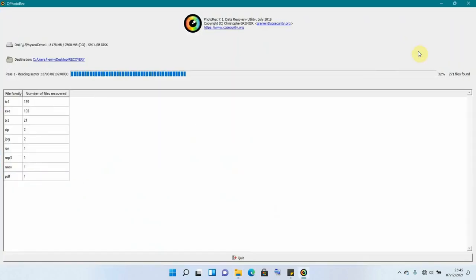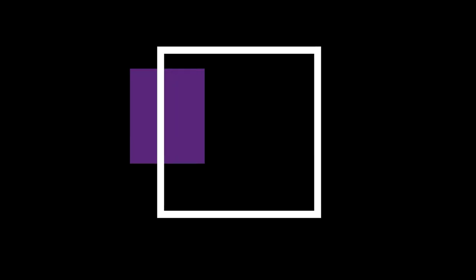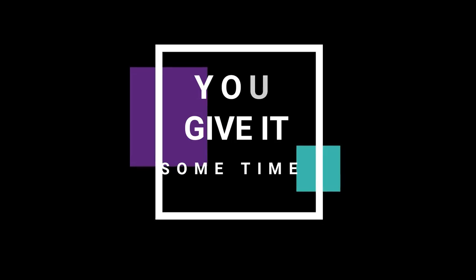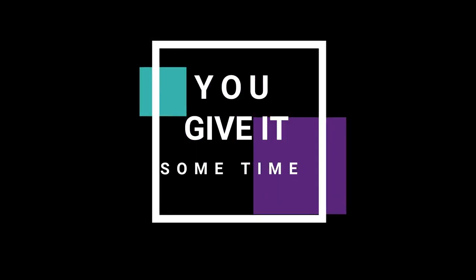Actually, having waited for our PhotoRec to finish, you now see that we are having 100% and they are telling us that we have 1,251 files found and they are giving you the progress down here. We can now go back to our folder and check for those files whether they are even usable.